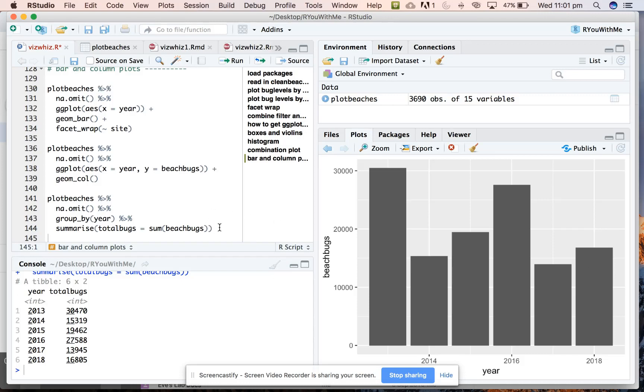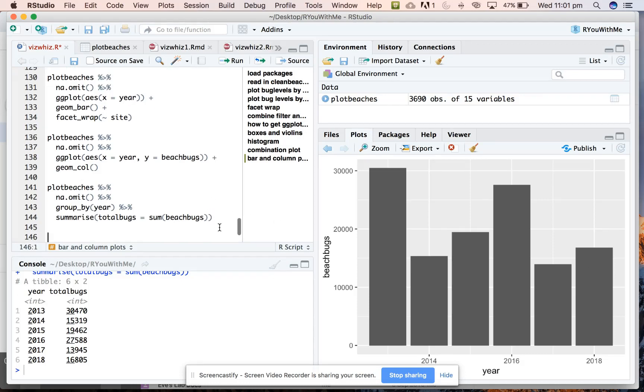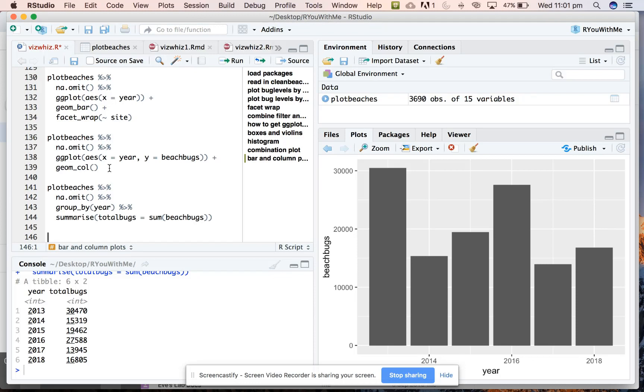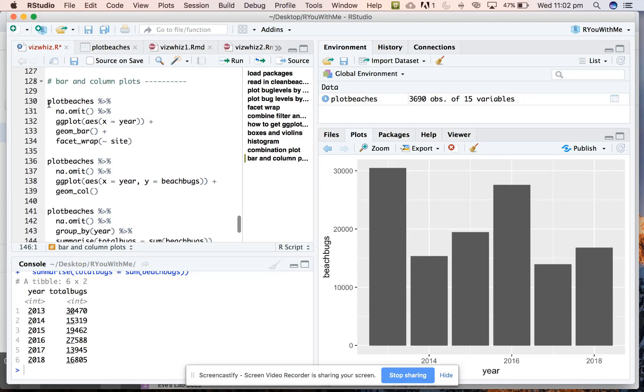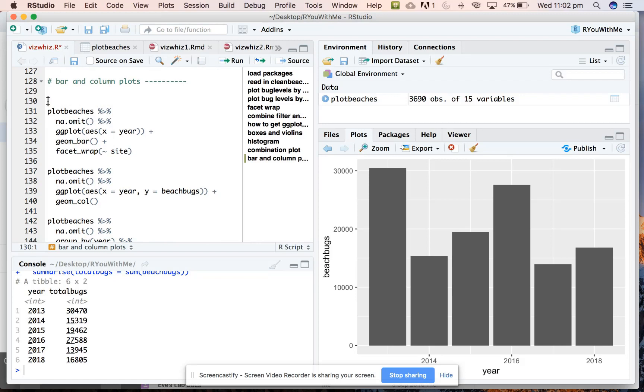Okay. That's good to know. I just learned something. If you don't tell a geom_col to plot a summary statistic, then it will assume you want the sum of all values. Good to know. Okay. Alright. Let's leave ourselves some notes here that might help us remember what we've done.